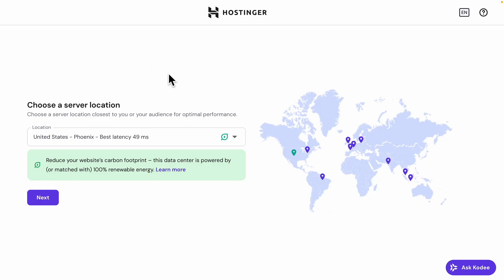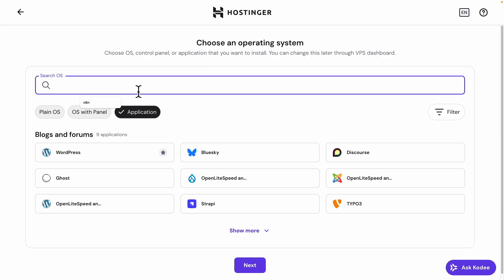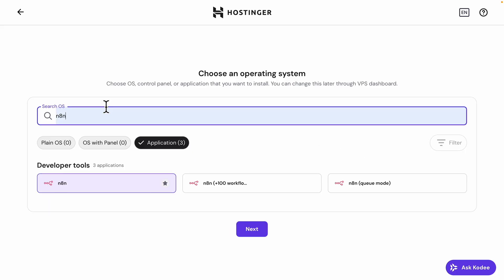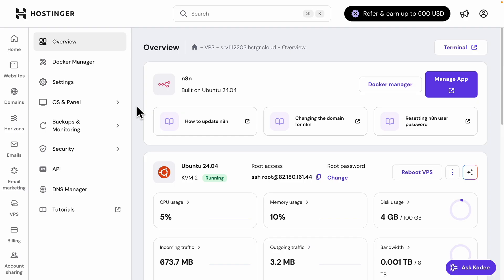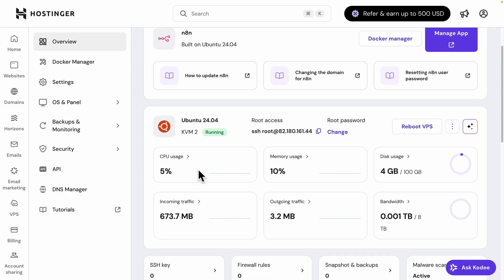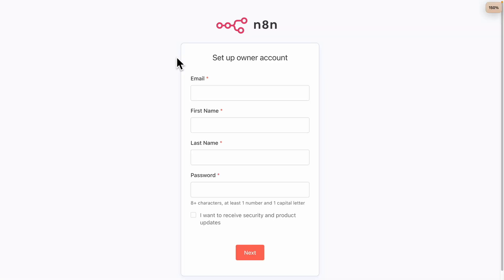So after we chose this plan, here we are navigated to the onboarding session. So here in terms of our server location, I'm just going to choose a location that's closest to me. And in terms of our operating system, I'm just going to simply search for N8N. And here is basically our application we're going to install on our server. And in terms of secure your VPS access, either here we can choose our root password, or we can use our SSH key in terms of accessing our VPS. So I'm just going to choose an option to continue. And after that, it's basically going to set up our VPS server. And now you can see that we're navigated to the dashboard and our N8N server is completely running right now. So we're going to click on manage application.